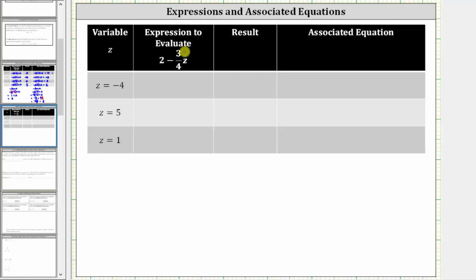We are asked to complete the table. Looking at the first row, we are given z equals negative four and the expression two minus three-fourths z. We are asked to determine the expression to evaluate, the result, and the associated equation.